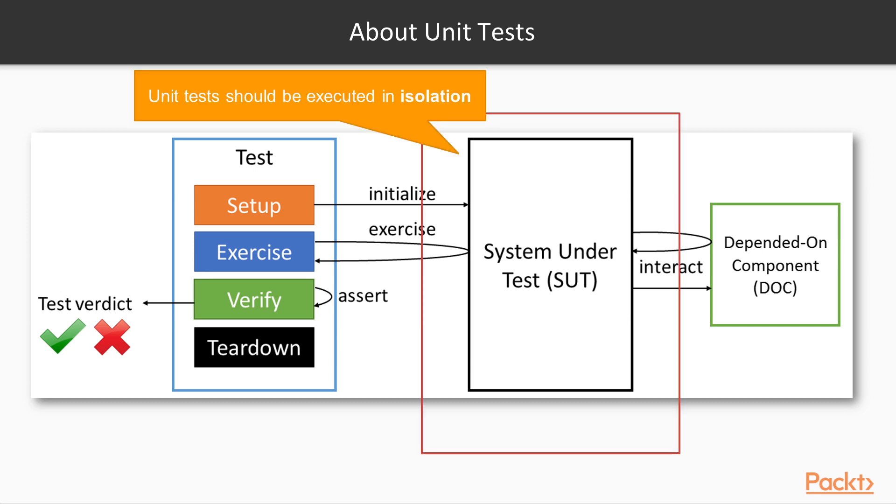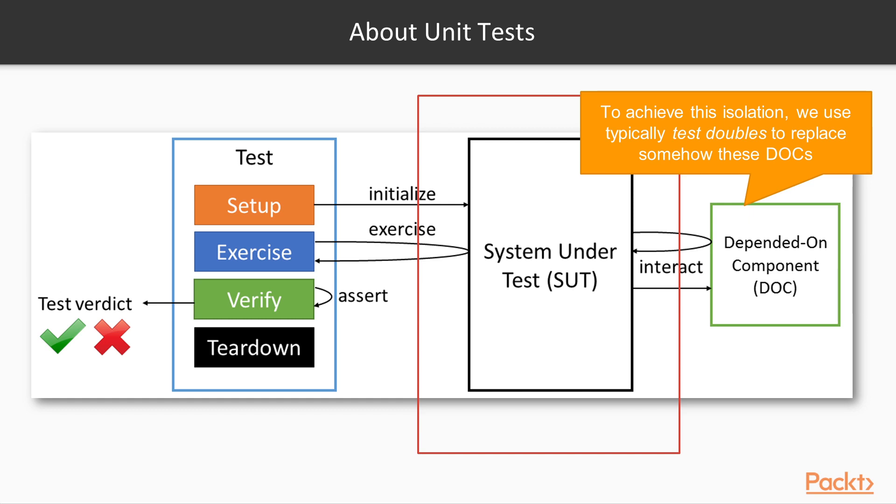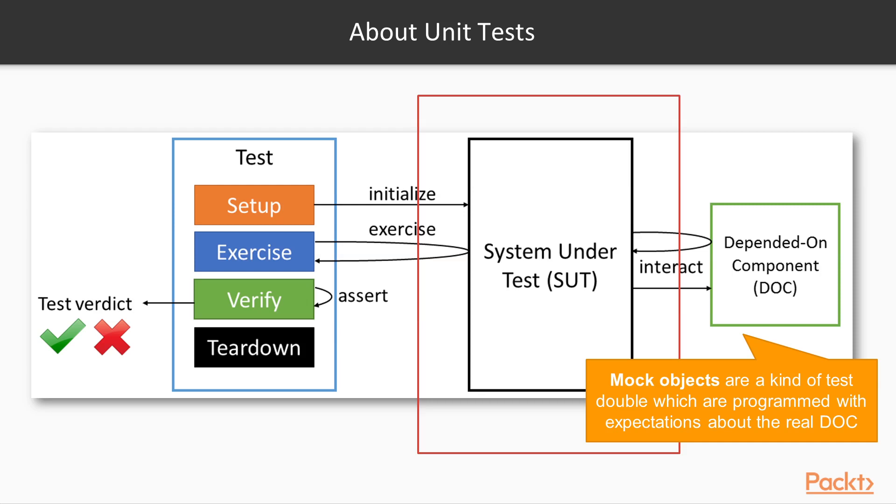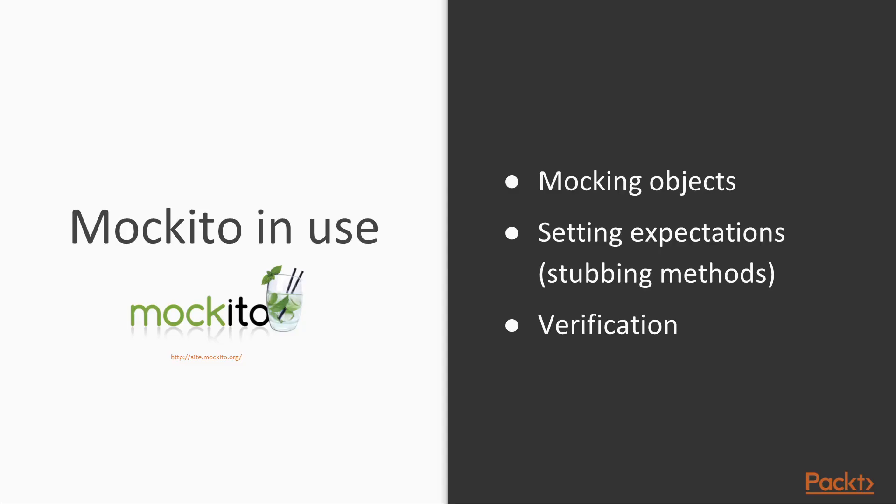Unit testing should be done with the unit under test in isolation, that is, without interacting with its dependent-on components. To do that, test doubles are employed to replace any components on which the system under test depends. A mock object replaces the real component with programmed expectations about the real object. Mockito is a testing framework that provides an API to isolate the system under test from its dependent-on components.